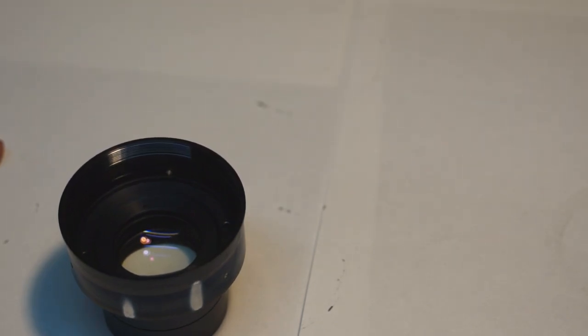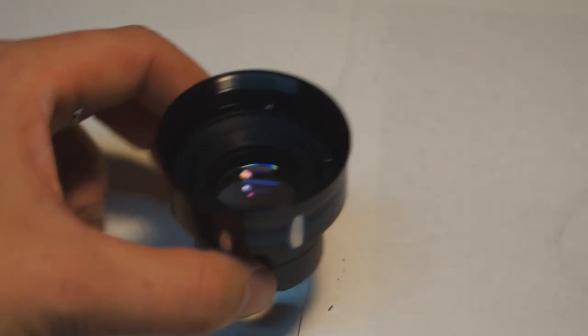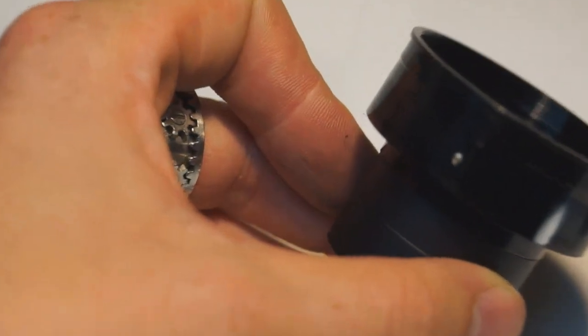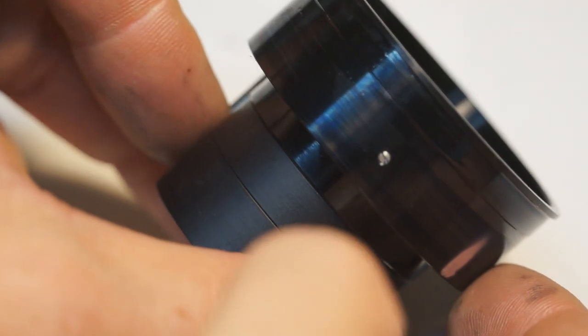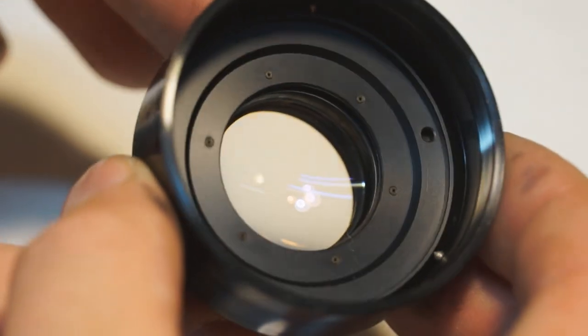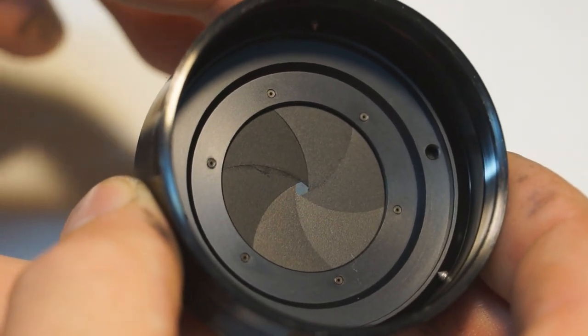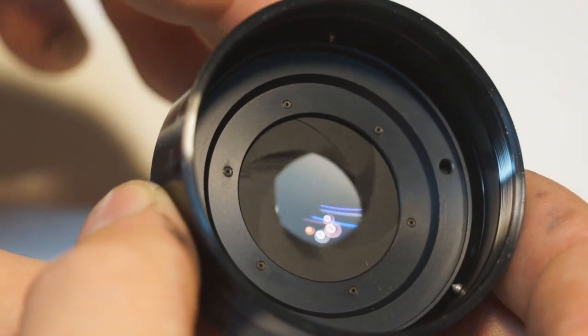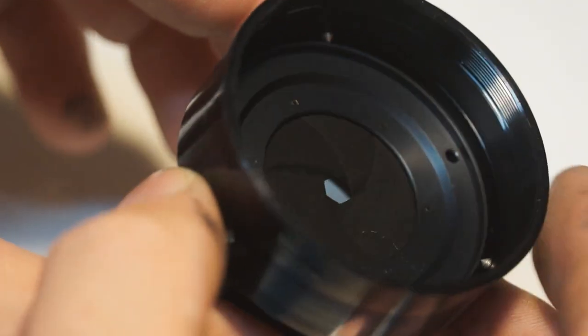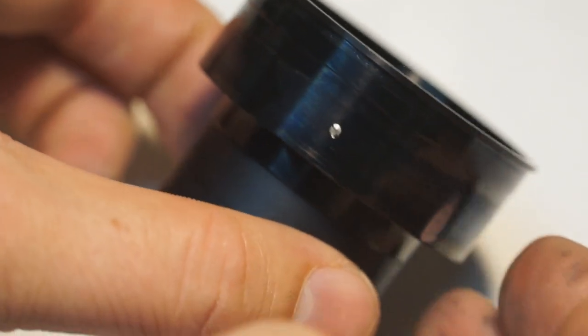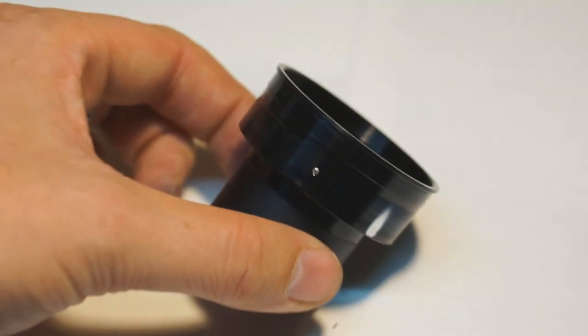I took a good look at these three set screws that hold the iris assembly into the housing before I loosened them off, just to make sure that they weren't keeping it centered. They were only holding it in place. Had they been used to keep it centered, I would have had to make some measurements or markings to make sure the iris went back into the place where it was when I took it out.